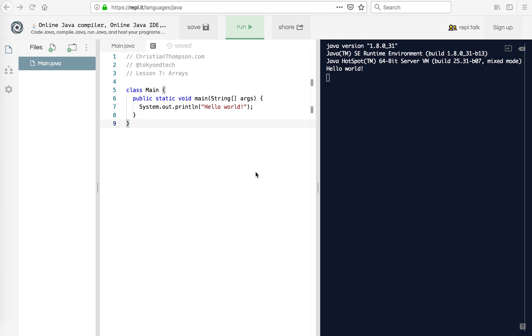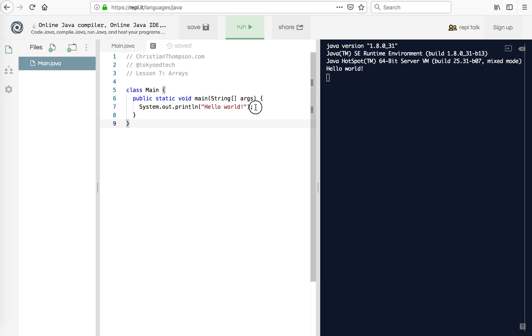Welcome to Java for beginners, part 7. This lesson is going to be on arrays. Arrays are a type of data structure that allow us to store data in a list.